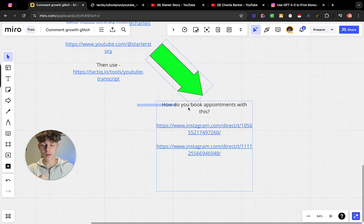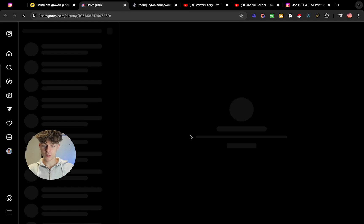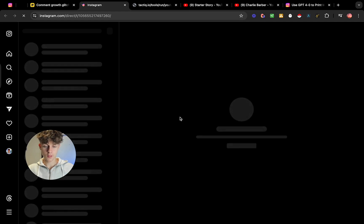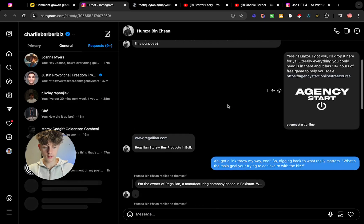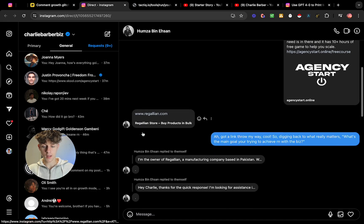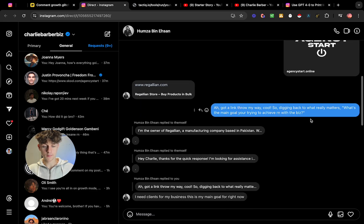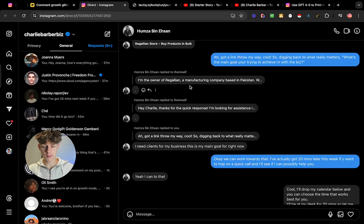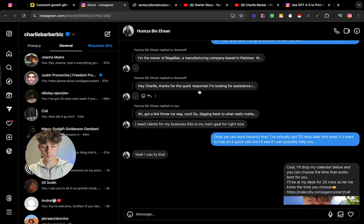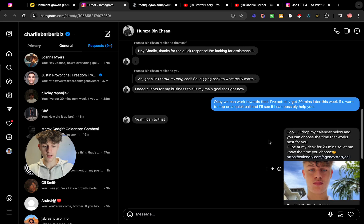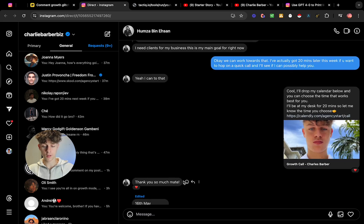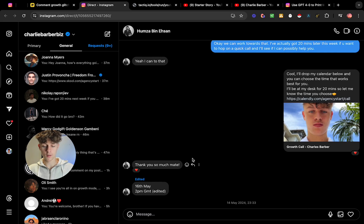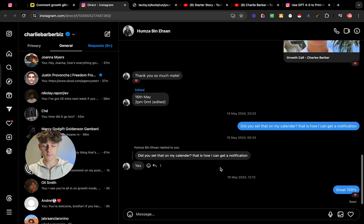That's as simple as I can explain it. And now the final question which I promised you guys is how do you book appointments with this. So let's just take this person for example. This person - you can see that I sent him the lead magnet, so I said 'I'll drop it here, it has 10 hours of free game to help you scale.' And you can see that I asked him what's the main goal of your business, he said he's the owner of a manufacturing company. Then I said 'Okay, we can work towards that. I've got 20 minutes later this week if you want to hop on a quick call.' He said 'Yes, I can do that.' And it's that simple - sent the link and boom, thank you so much. He booked an appointment, told me what time, and yeah that's it.